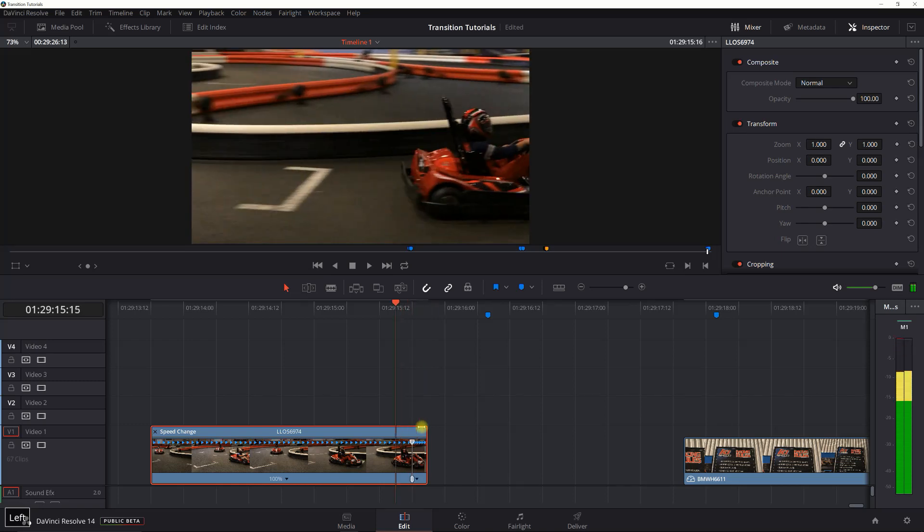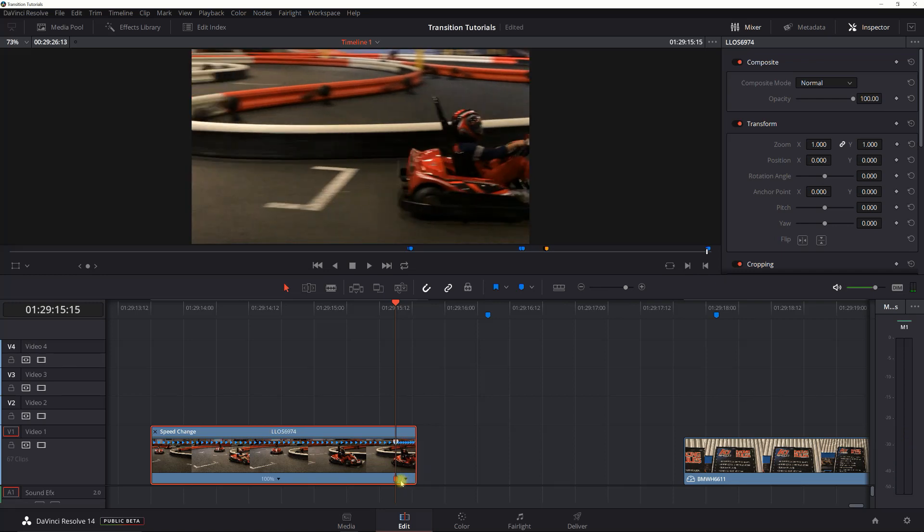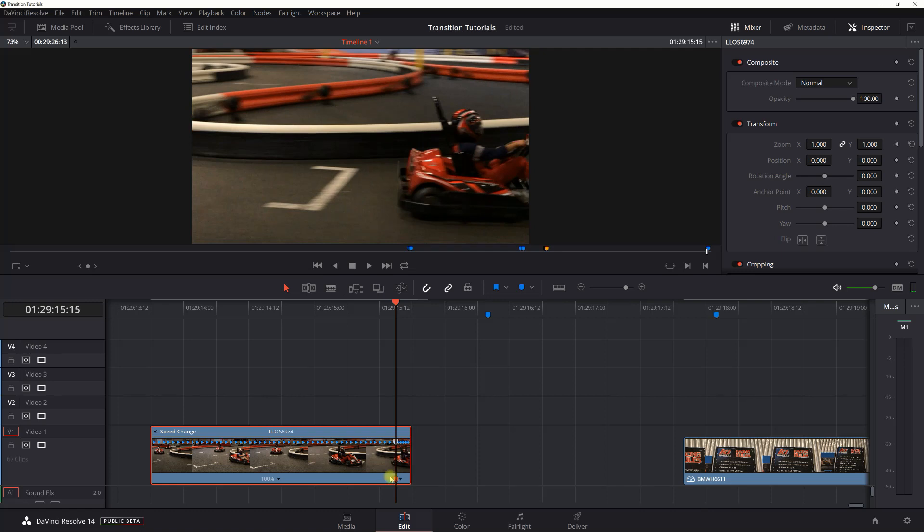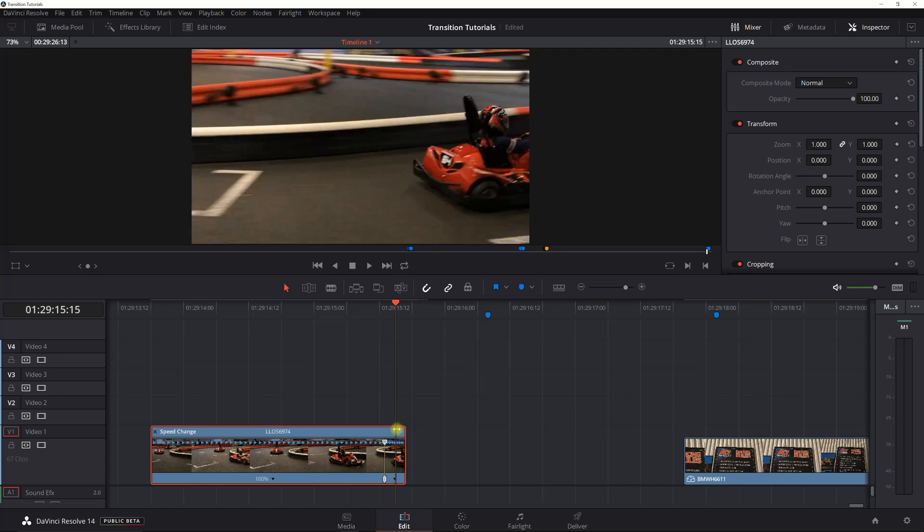Yeah, let's adjust this a little bit. You just click this bottom bar and you can adjust the location of the speed ramp.